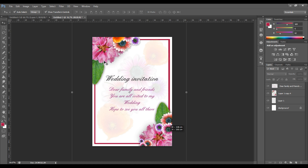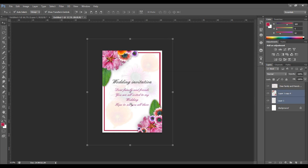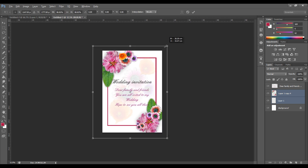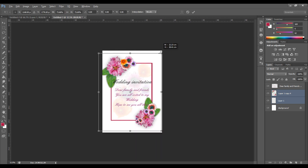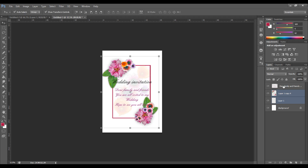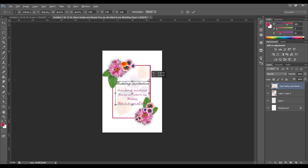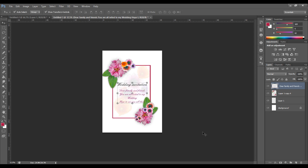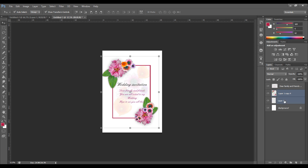Now select all the layers and scale it down. Select the title and text, then press Ctrl+E to merge them.